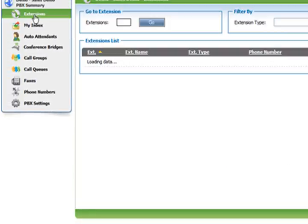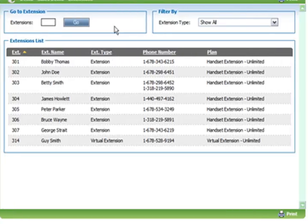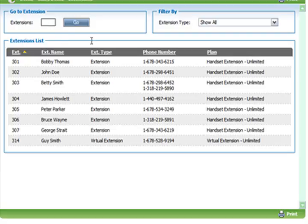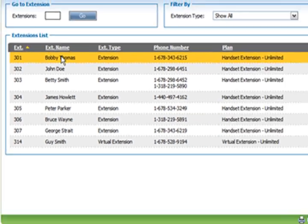Extensions is where you go into the individual extensions and you can change stuff around, or you can if you're me because you're in charge of everything. We're going to go into Bobby's extension.